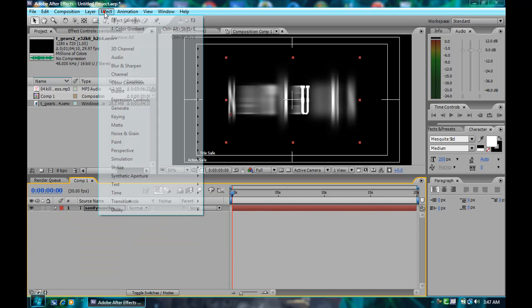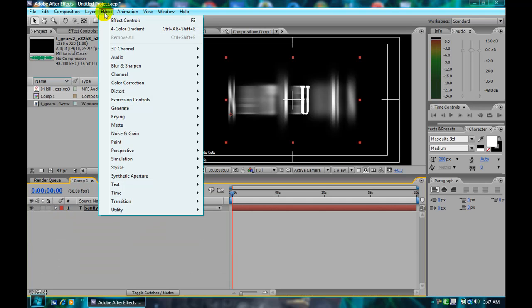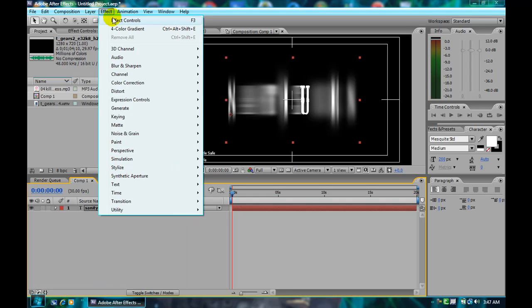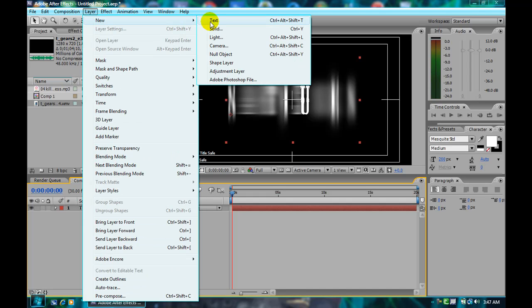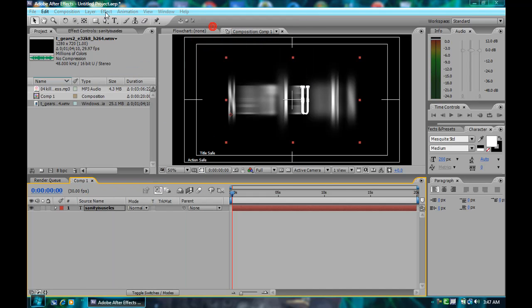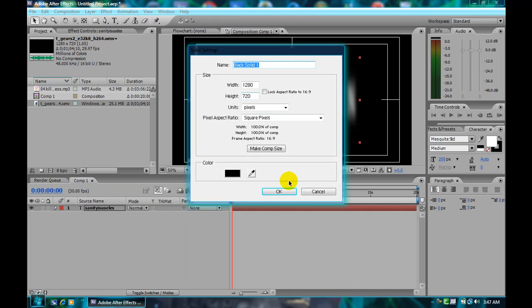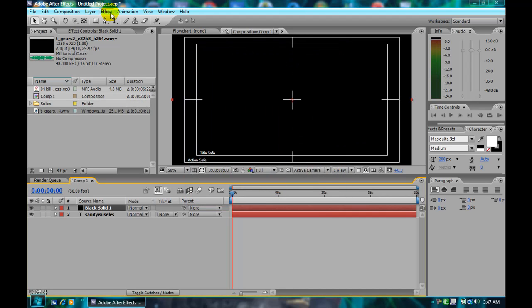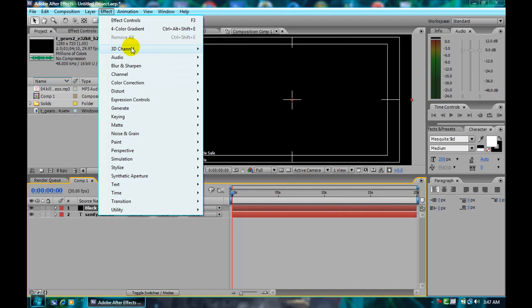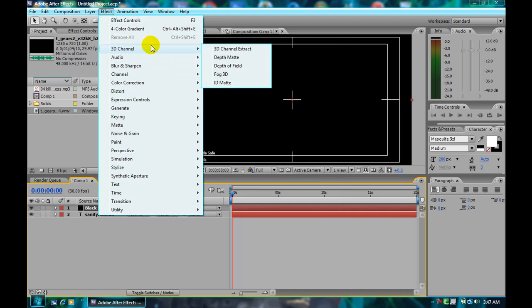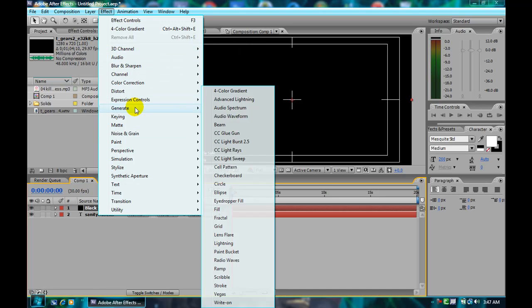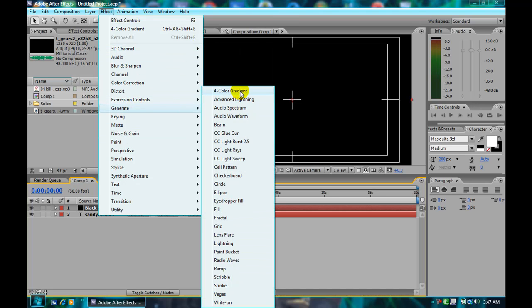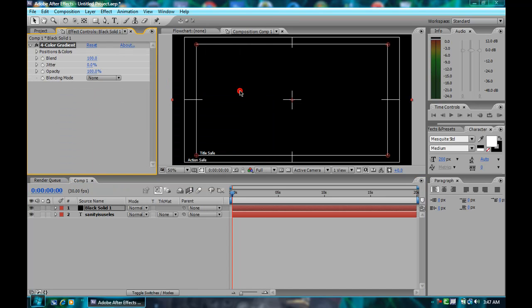Then you add, new layer, my bad. Solid. Anyway, you can name it whatever you want. And you do generate four color gradient.